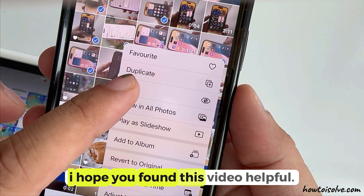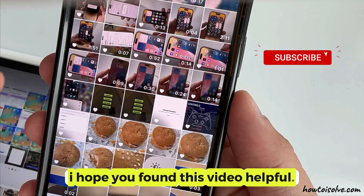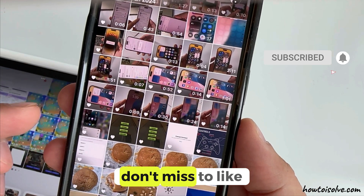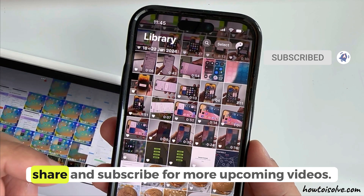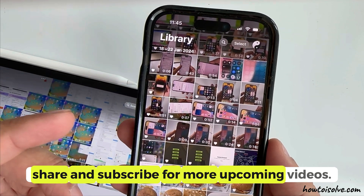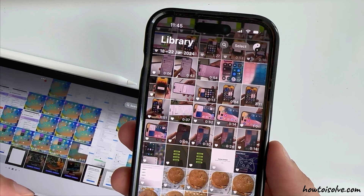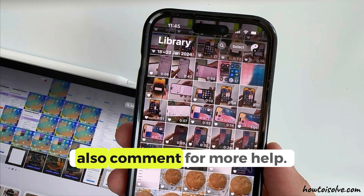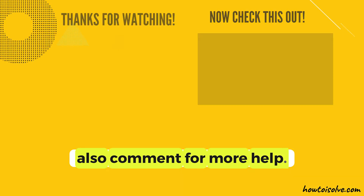I hope you found this video helpful. Don't miss to like, share, and subscribe for more upcoming videos. Also comment for more help.